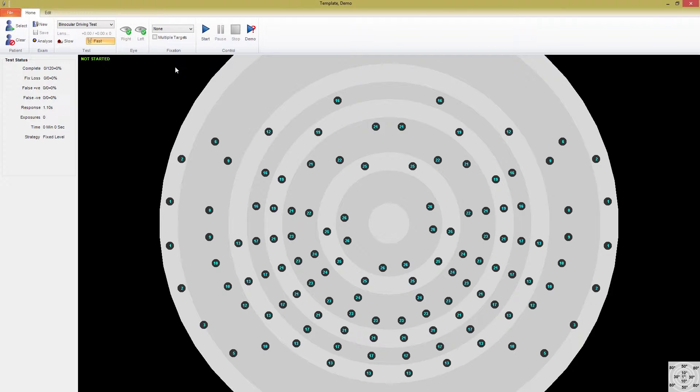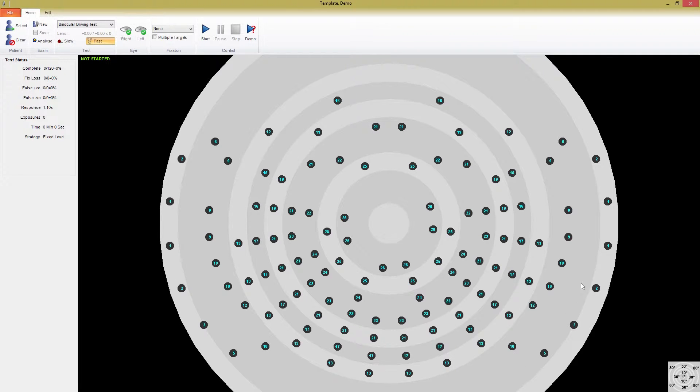With Medmont's driving test, video fixation tracking enables you to monitor fixation continuously throughout the test. The binocular driving test extends to 80 degrees for each eye, giving a combined binocular field of 160 degrees.